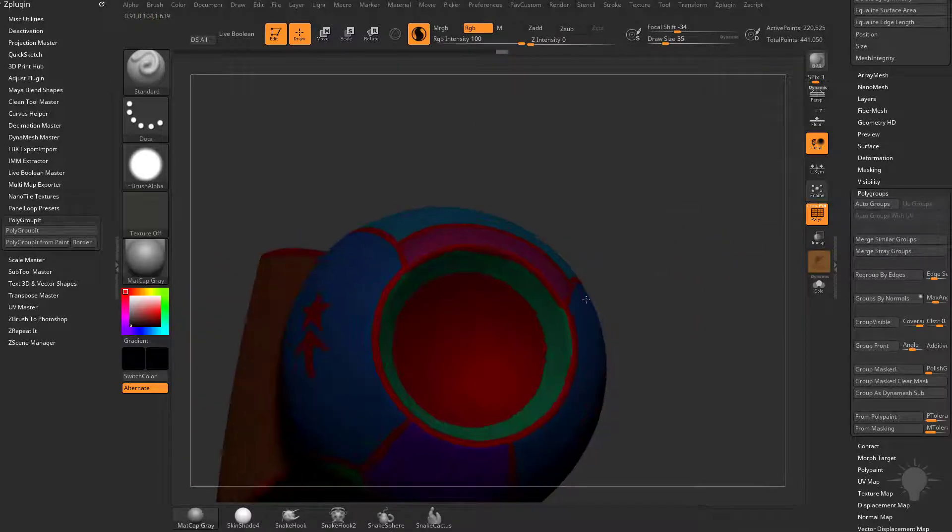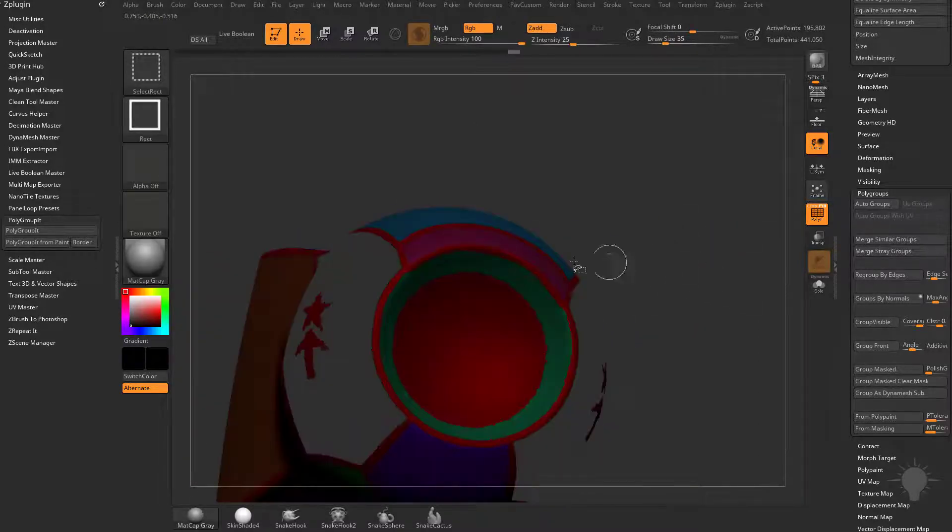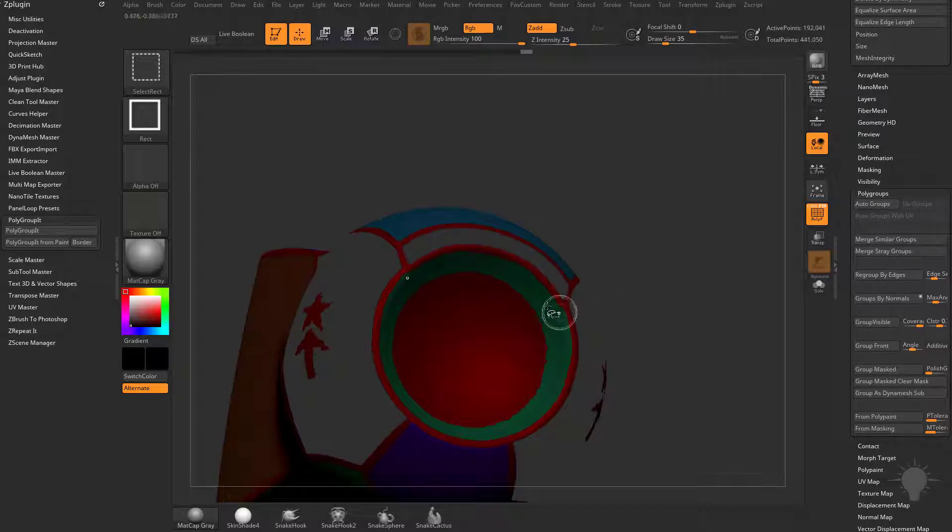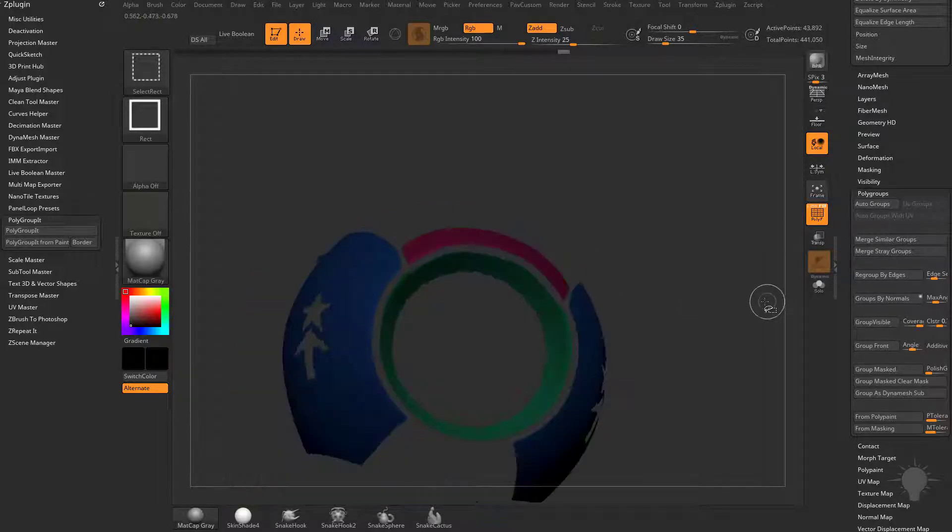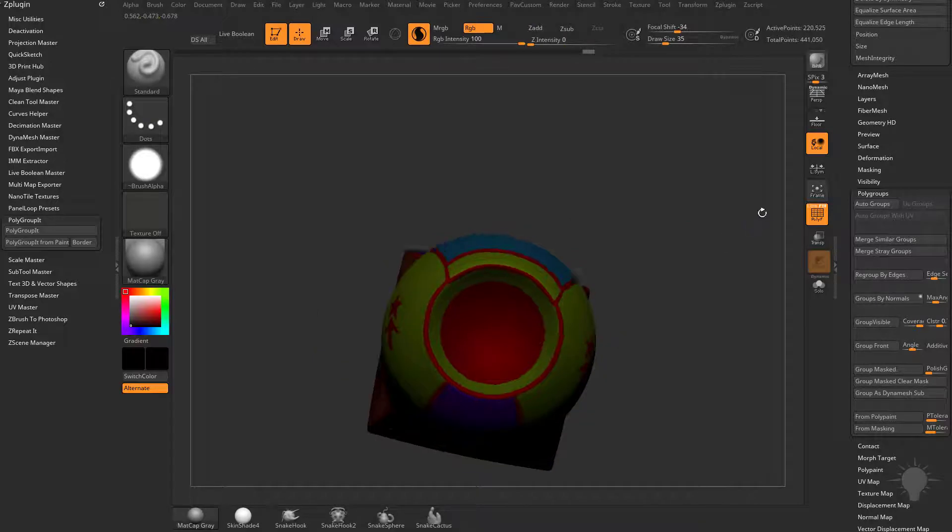If you'd like to make all of these the same, hold Ctrl+Shift to isolate this one, grab this one, grab this one, Ctrl+Shift drag, Ctrl+W, and now those are all one polygroup.